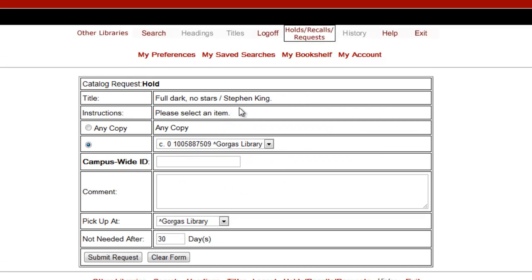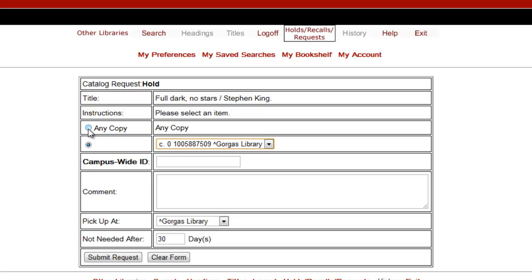I'm OK with any copy that becomes available, and in this case there's only one, but if I wanted to receive a particular copy of an item, I'd select that copy from the drop-down menu.